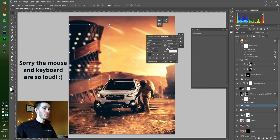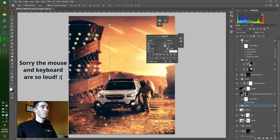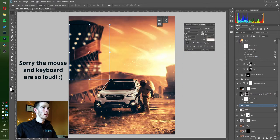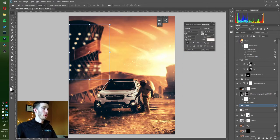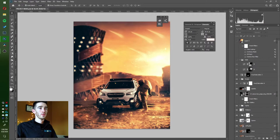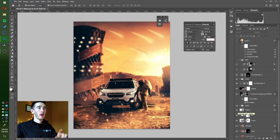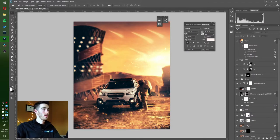I'm going to walk you guys through my Explorer picture that I made from up on Mars. I'll show you a little walkthrough of the layers that we have, how I put all those together — blending them, some of the parts that I created.